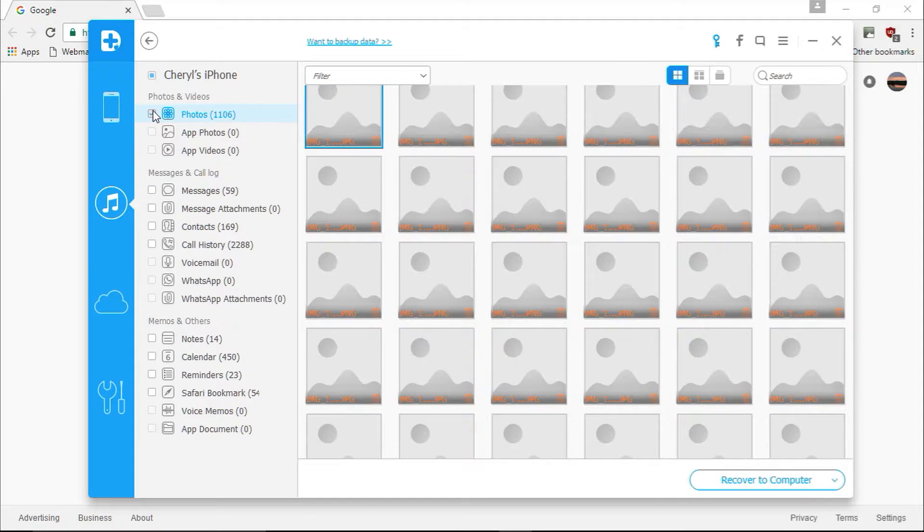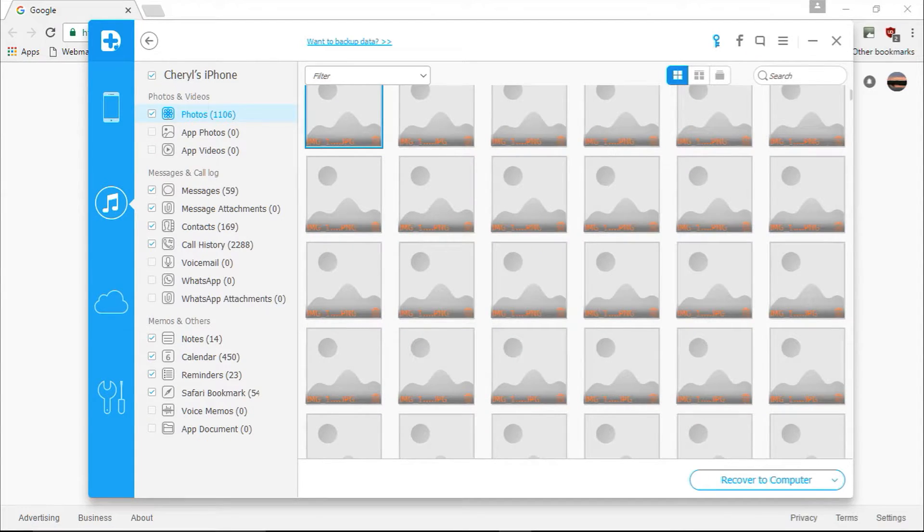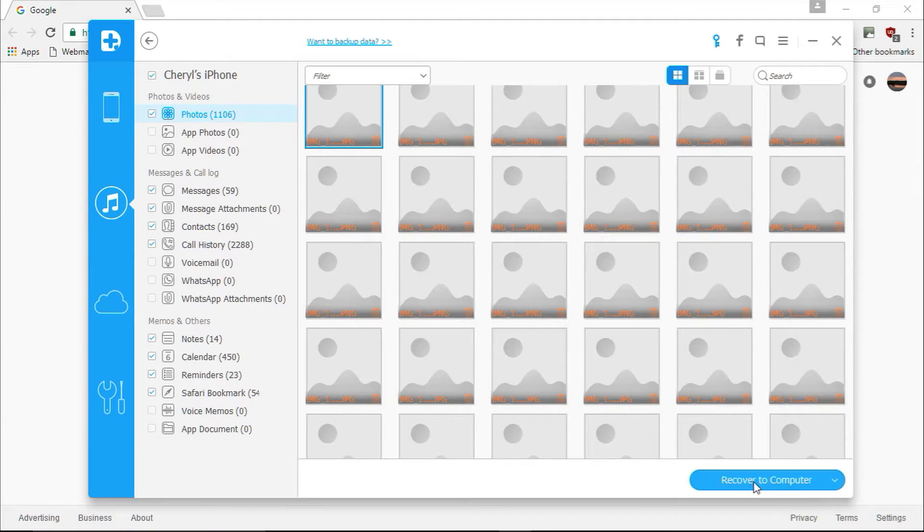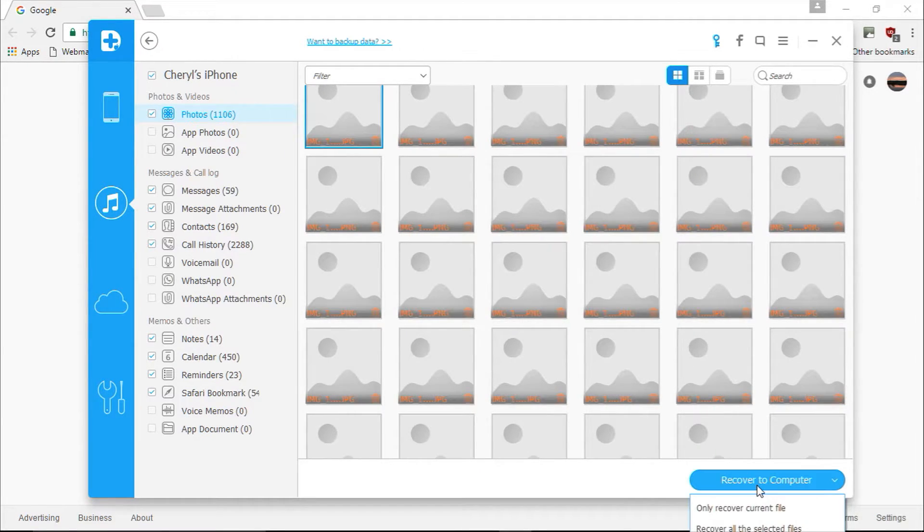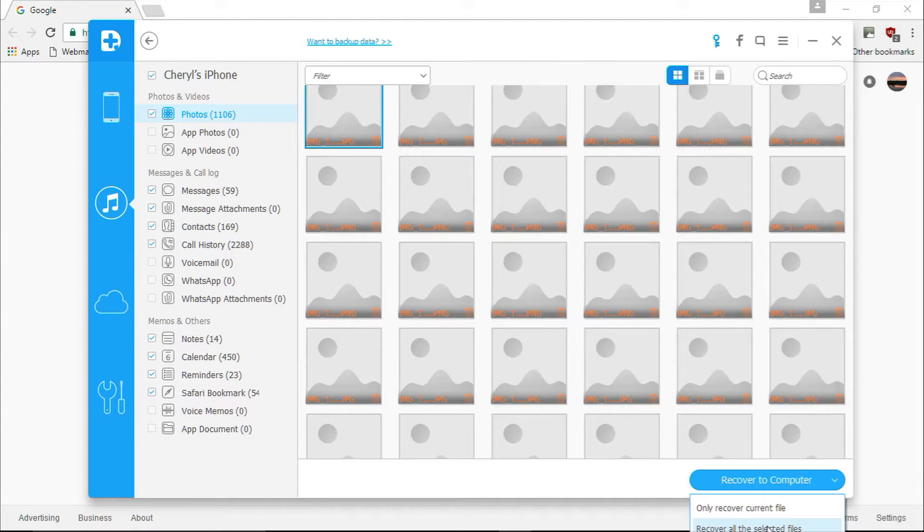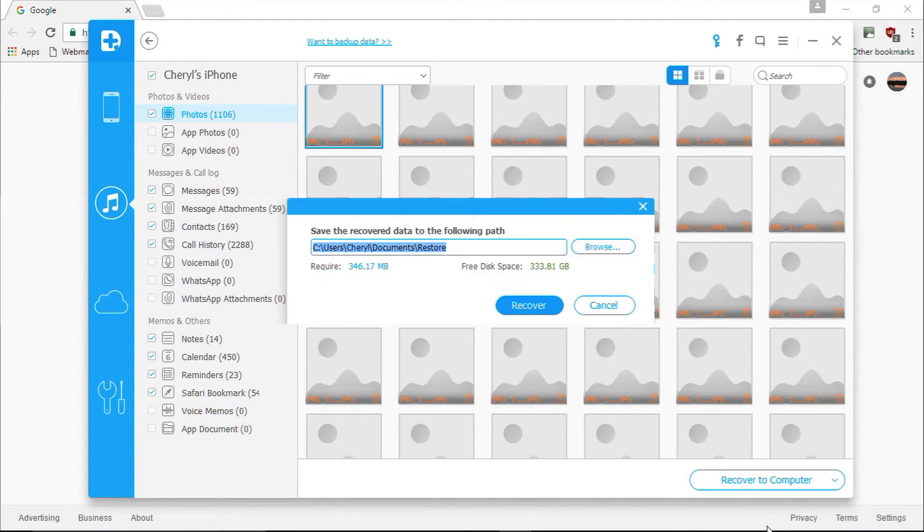Once you've selected all the files you want to recover, click the blue Recover to Computer button in the lower right corner to start restoring your files. When you click Recover to Computer, it will ask you to only recover the current file or recover all the selected files.